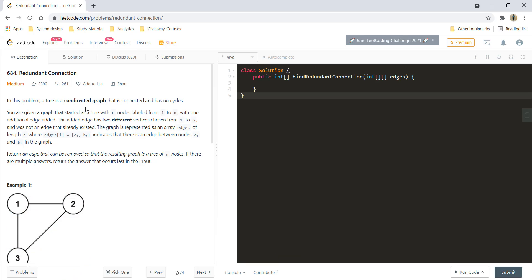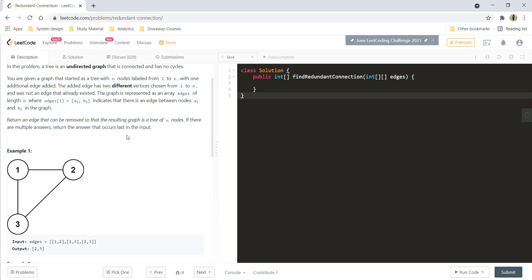In this problem, a tree is an undirected graph that is connected and has no cycle. You are given a graph that started as a tree with n number of nodes labeled from 1 to n, with one additional edge added. The added edge has two different vertices chosen from 1 to n and was not an edge that already existed. The graph is represented as an array edges of length n, where edges[i] is (a[i], b[i]), indicating there is an edge between nodes a[i] and b[i]. Return an edge that can be removed so that the resulting graph is a tree of n nodes. If there are multiple answers, return the answer that occurs last in the input.